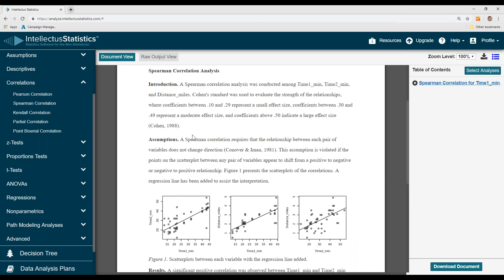Here we can see that up in the introduction, it talks about different effect sizes — small, moderate, and large. Then we have the assumptions of Spearman, which is that you really don't want a curvilinear relationship among these variables.